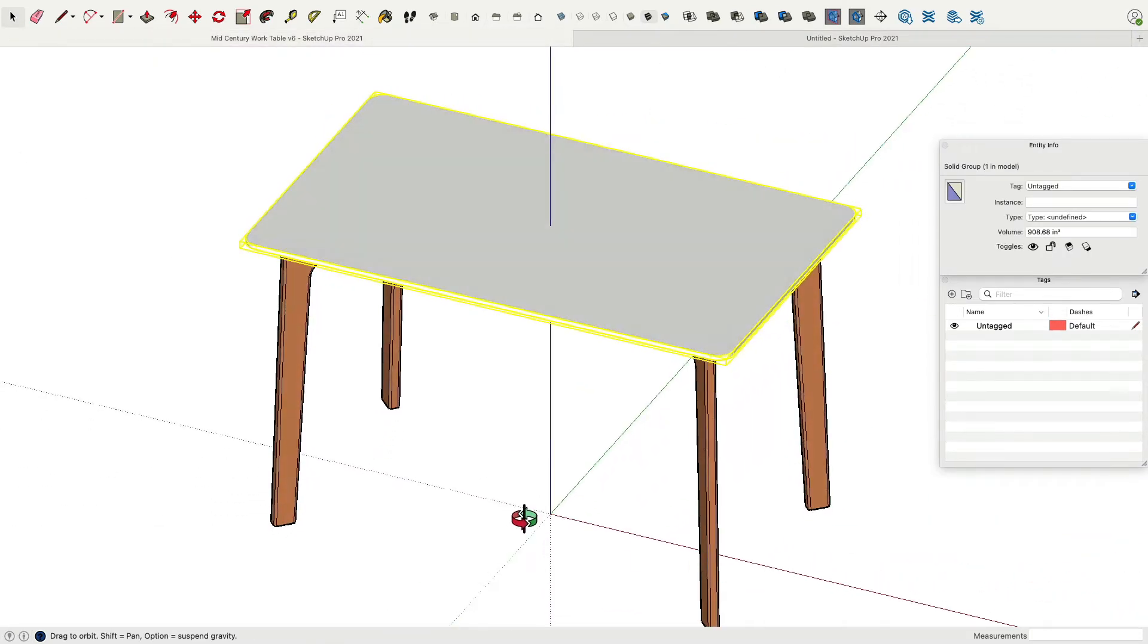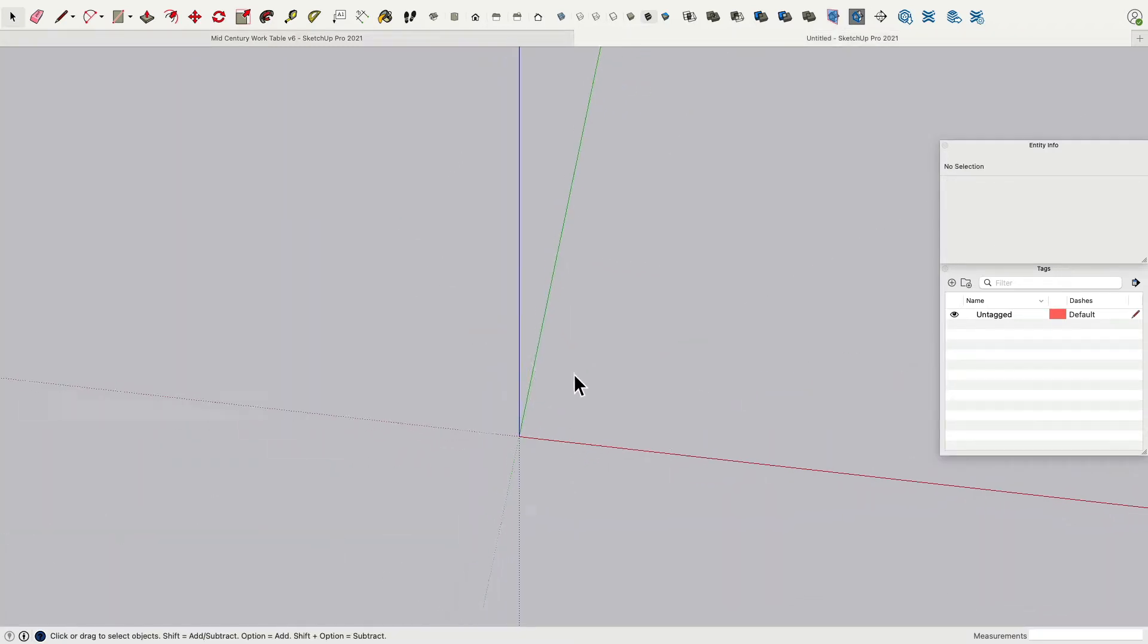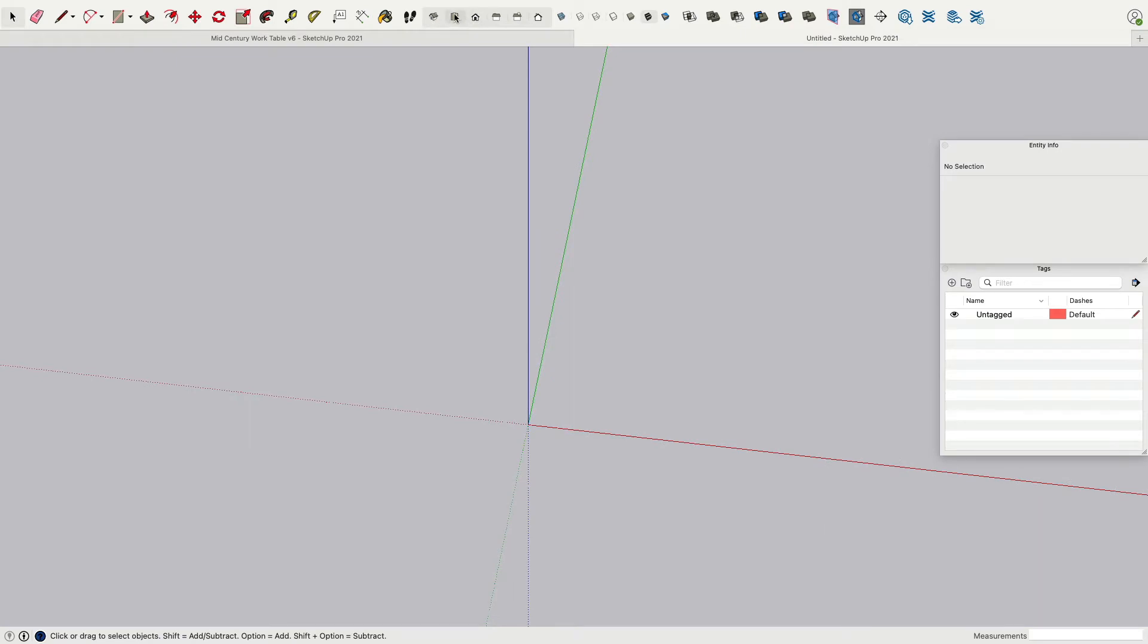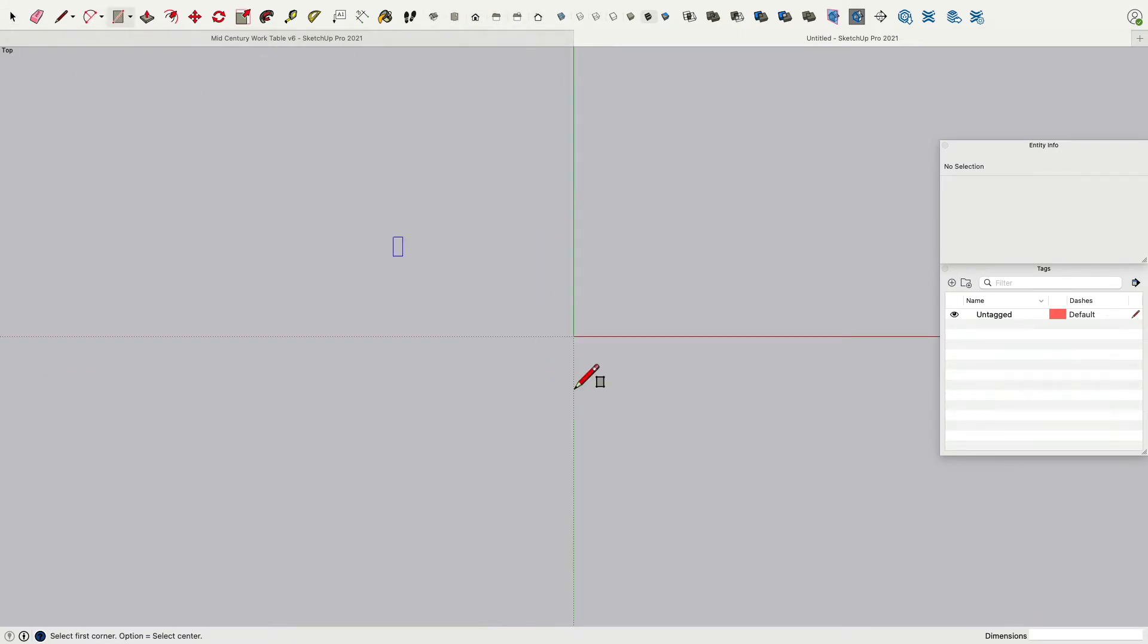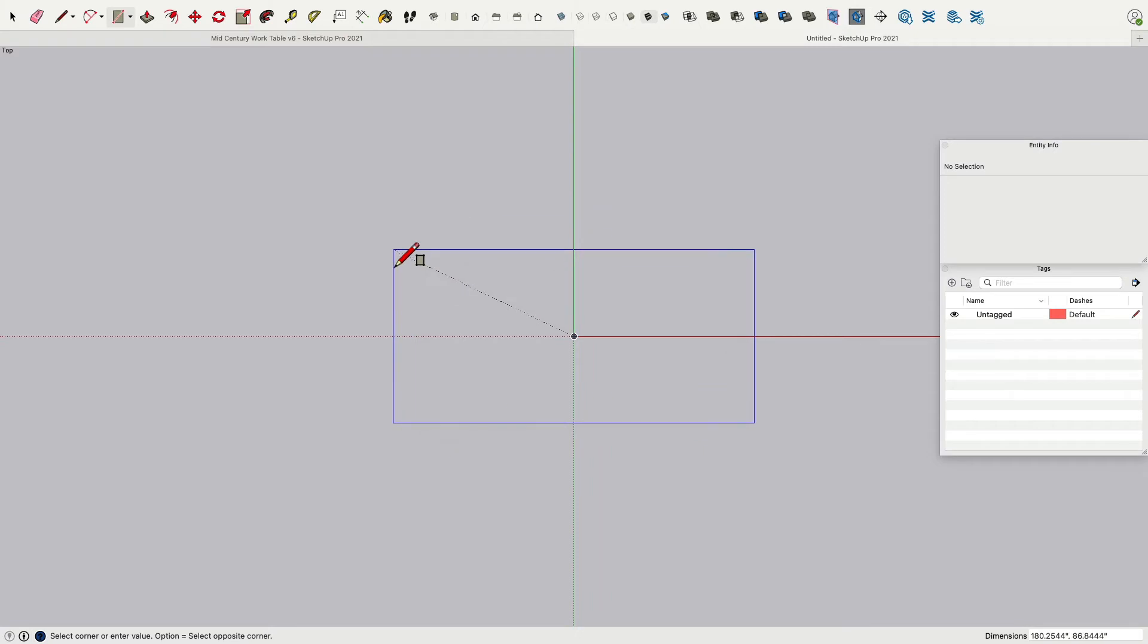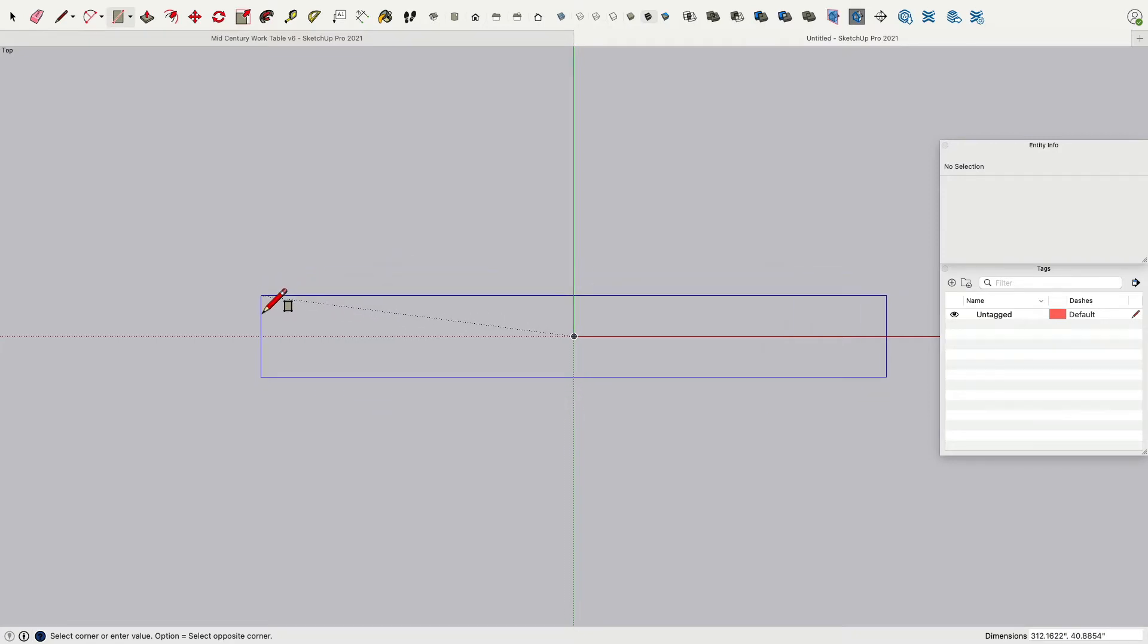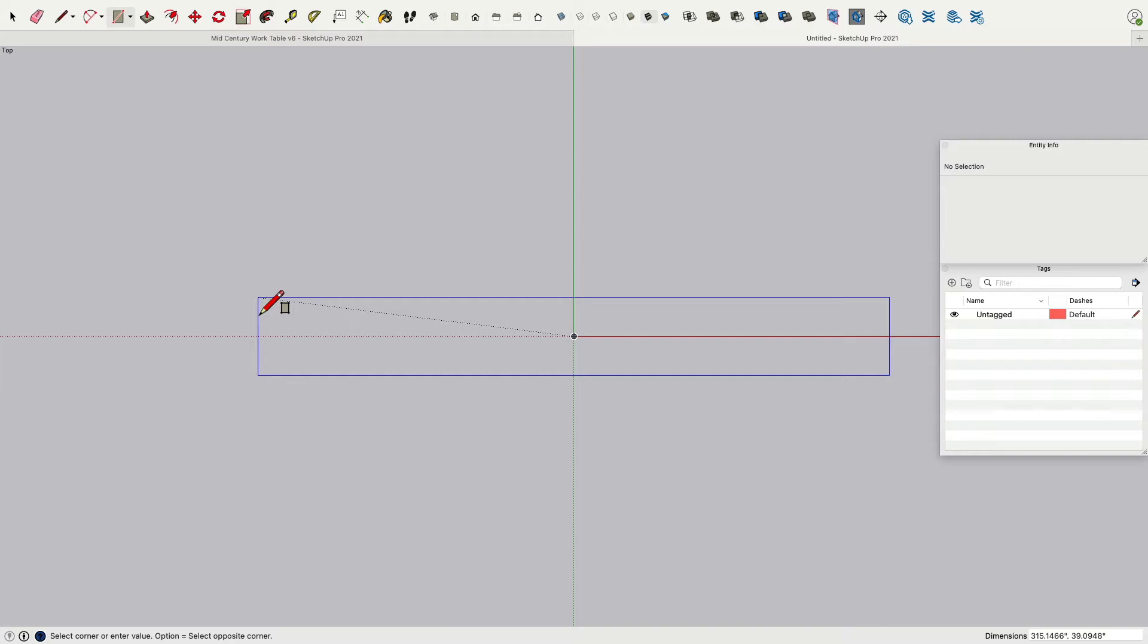So we will start working on the tabletop first. It's a rectangle 47 by 28, three quarters of an inch thickness, 30 inches off the ground. So we can go to the top view, go to the rectangle tool, go to the center lower left corner. The option key is helping us to start drawing from the center or from a corner. Click and you can draw from the center when you press the option key. Now we can punch in the width and the depth. So that means 47 space 28 enter.